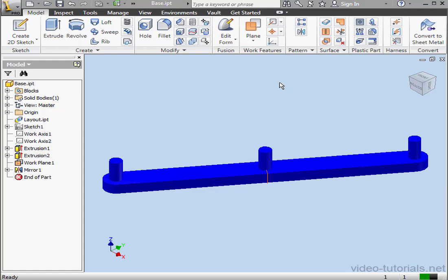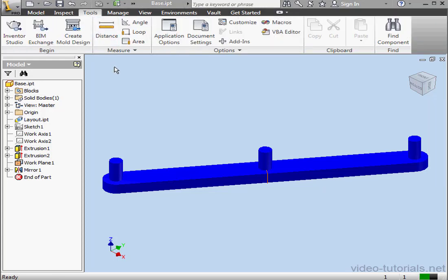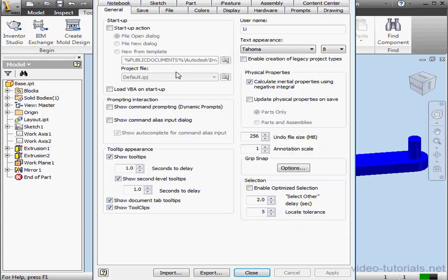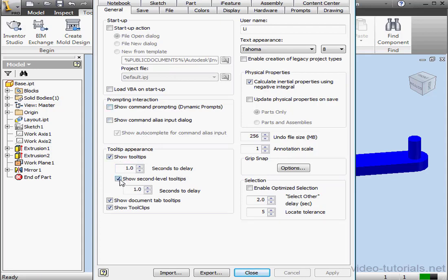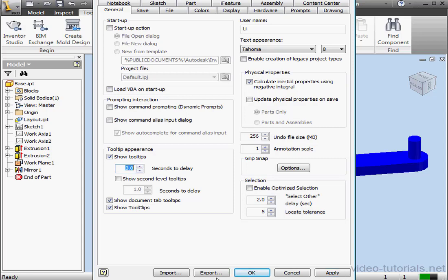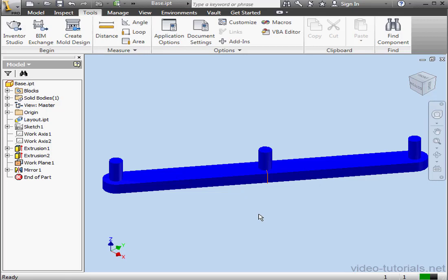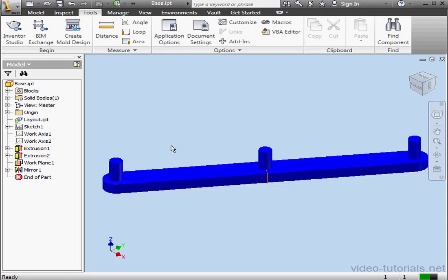Okay, I think these tool tip call-outs are again taking up too much space, so let's go hide them. Tools tab, Options Panel, Application Options. Let's go down to Tool Tip Appearance on the General tab. We'll hide the second level tool tips and we'll delay the first level tool tips a little bit. Just increase the seconds to delay. And then Apply and Close. The tool tips are of course really handy if you're new to Inventor, but since I'm recording this video, they are taking up a bit of space. Let's go back to the Model tab.